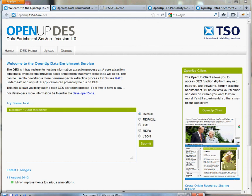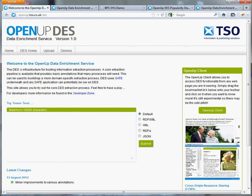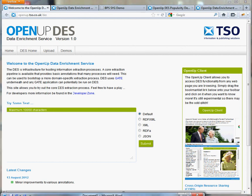The Data Enrichment Service, otherwise known as DES, is part of TSO's Open Up Semantic platform. It provides semantic enrichment on a software-as-a-service basis and is designed to extract certain information from unstructured text documents.